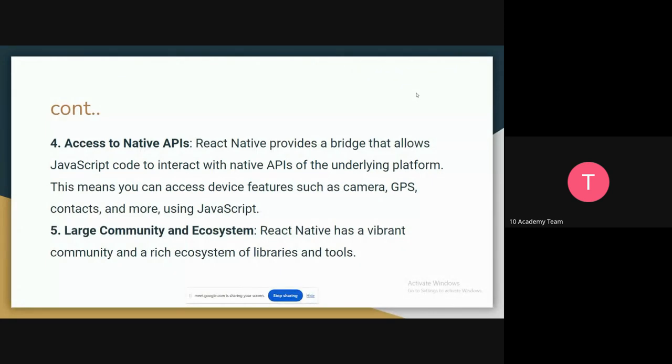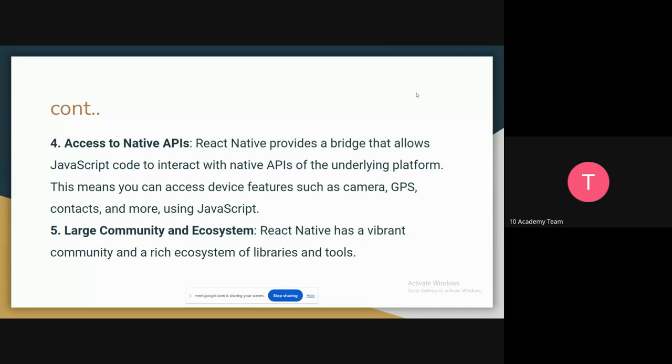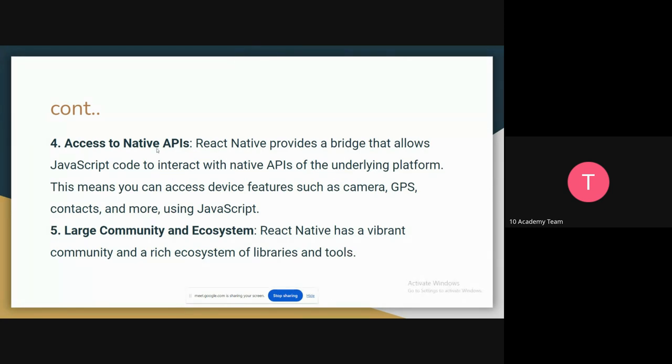The other point would be access to native APIs. This is one point I want to mention that can be useful for you. React Native has native APIs inside of it, which allows you to interact with your device and get information from your device. You can access features like the camera, GPS, contacts, everything in the device. Check the documentation. It can give you a guide to fetch data from the device.